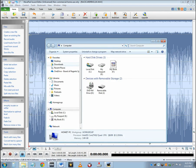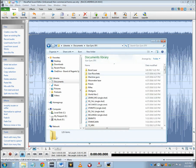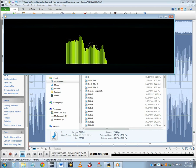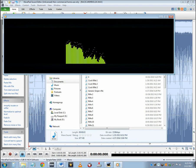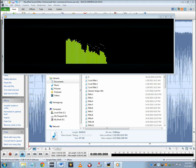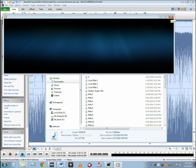I will show you that file now. Cool, huh?